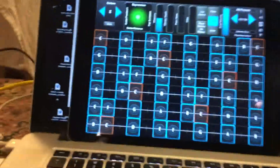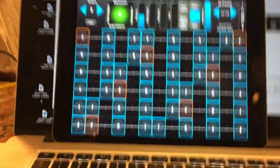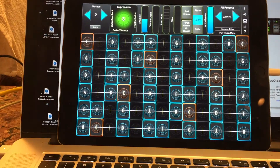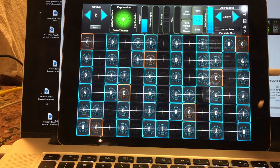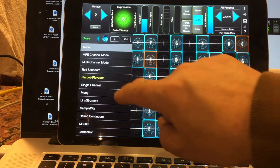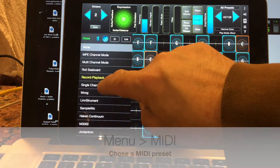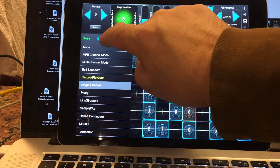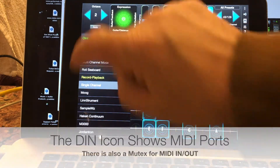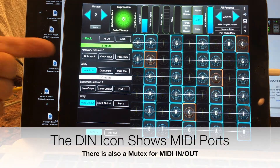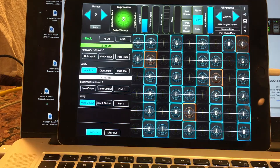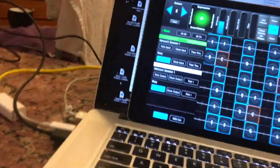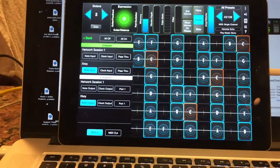I'm going to plug that into the iPad right here. I'm going to go to Menu, then MIDI, and choose the single channel MIDI preset. If I look here under the DIN connector, you will see that the X key — the keyboard over here — is visible. This comes from Core MIDI.